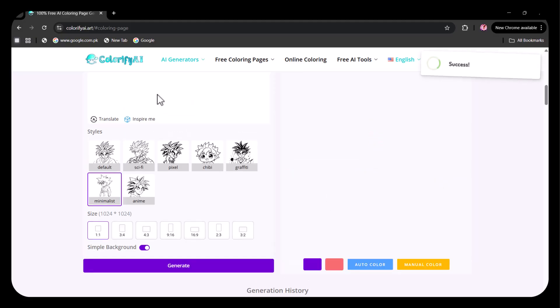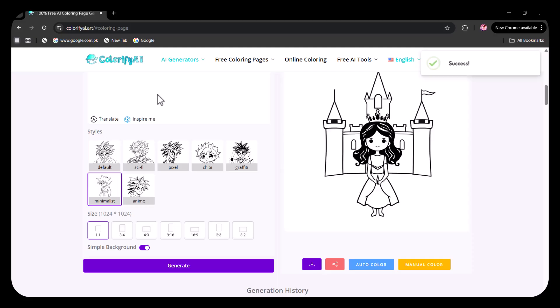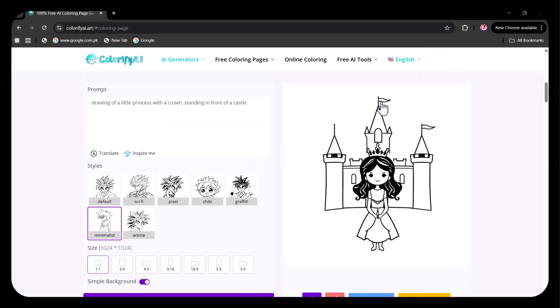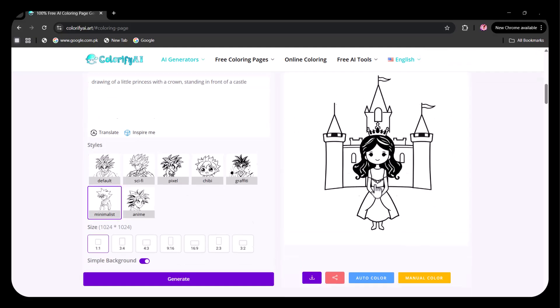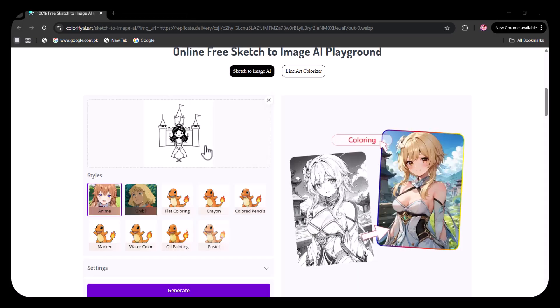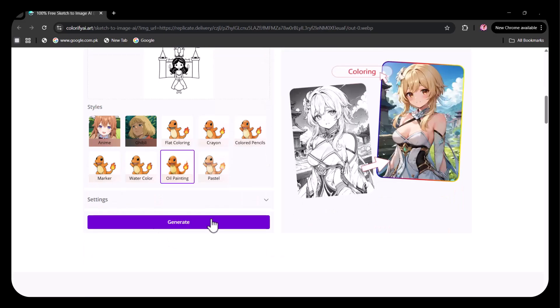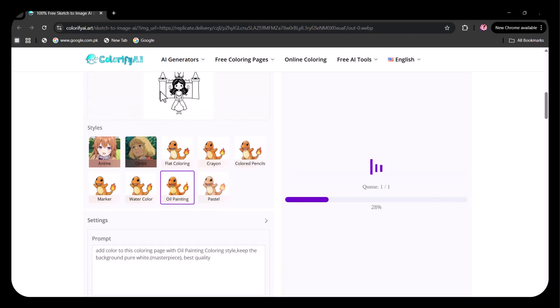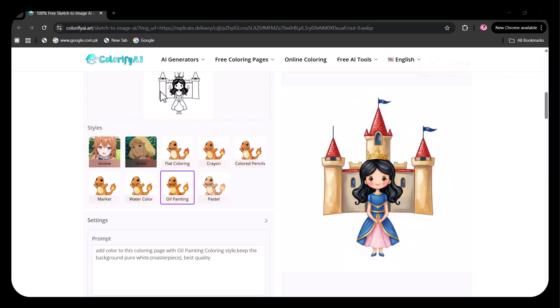After a few seconds, the drawing has been generated. You can choose whether you want to auto-color it or to color it manually. So here, first, I am choosing this auto-color. Then you get to choose the styles. Here, I am choosing this oil painting style. You can also write the prompt here. Then I have clicked on Generate. After a few seconds, the drawing has been oil painted. You can see how incredible it looks. Totally impressive.